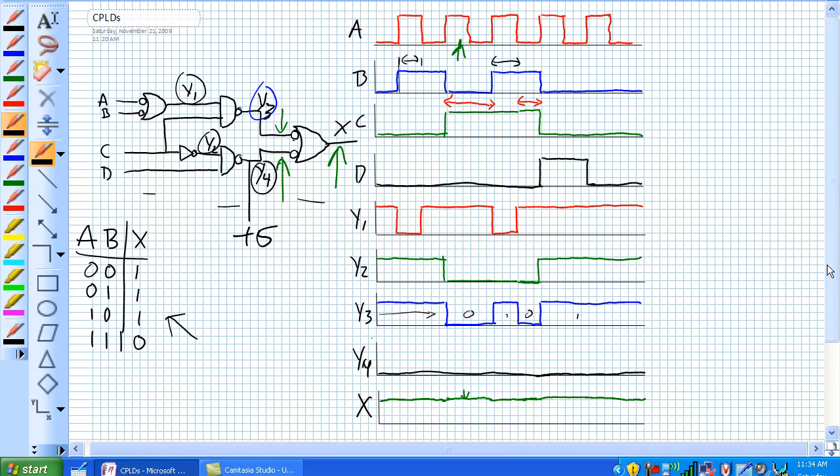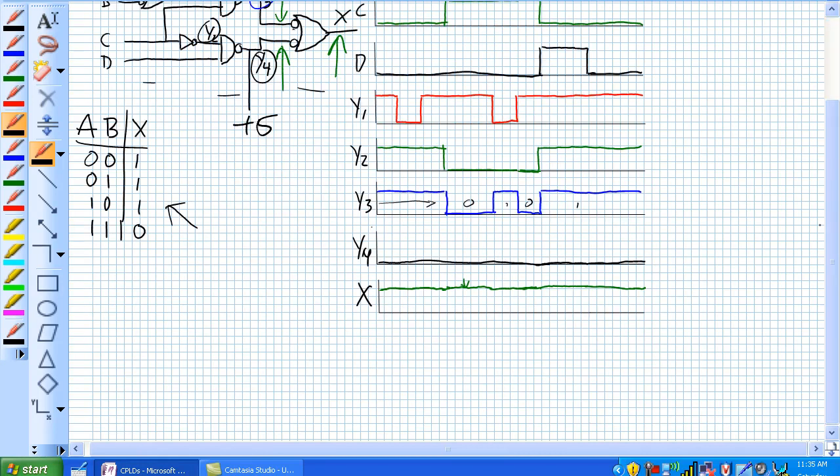If we remember our earlier discussion, our simple programmable logic device was the PAL or the GAL. Well, what a complex programmable logic device is, is just a bunch of PALs and GALs hooked together. And they have a tendency to look conceptually like this.